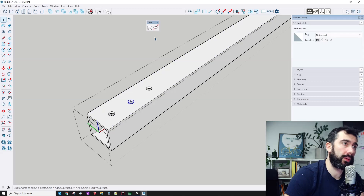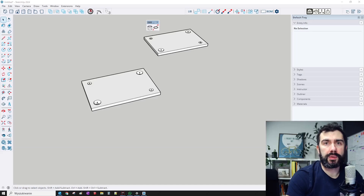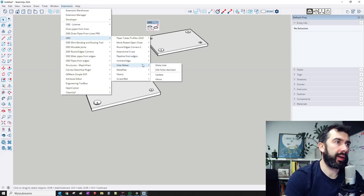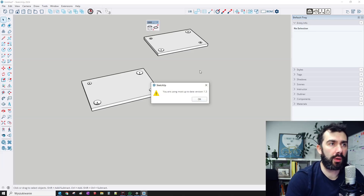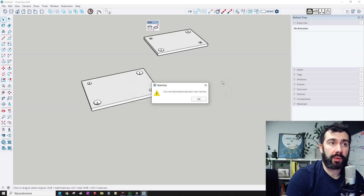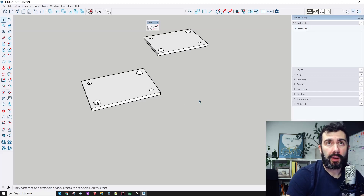You can also change the diameter for all holes or for a particular one. To update the extension if you use an older version from my website, go to the main menu, then DBS Hallmaker, and press the Update button. It will check if a newer version is available. If you got it from the Extension Warehouse, you will get a notice as usual when it becomes available.